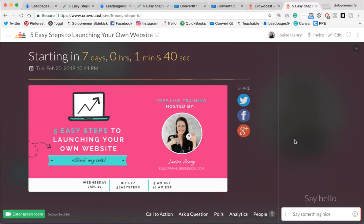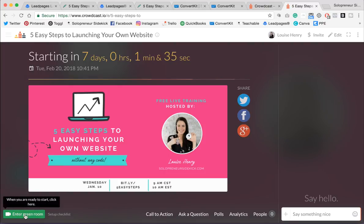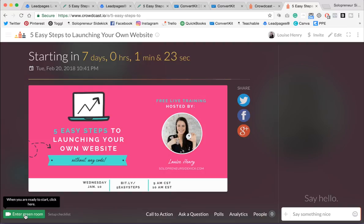Great. So this is the webinar room, and when you are ready to go live, you're just going to click Enter Green Room and run your webinar. But before we do that, we need to schedule emails to go out to everyone who has signed up and get them excited for the webinar and make sure that they actually show up live.